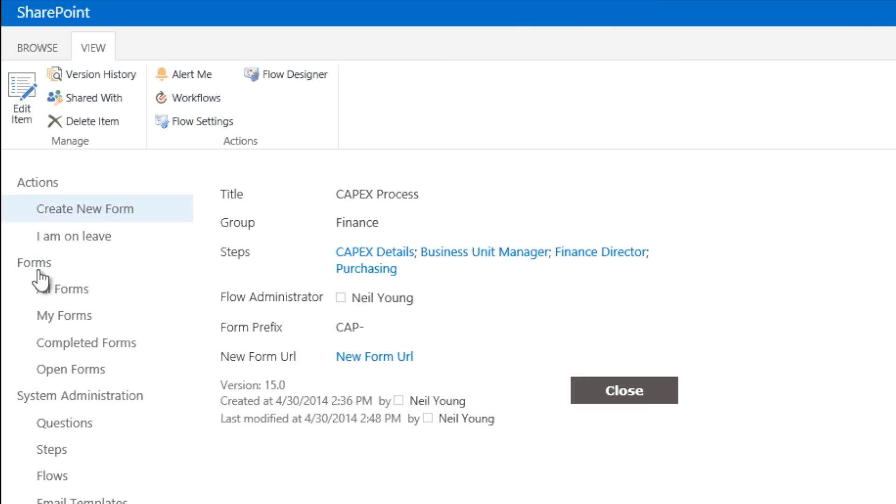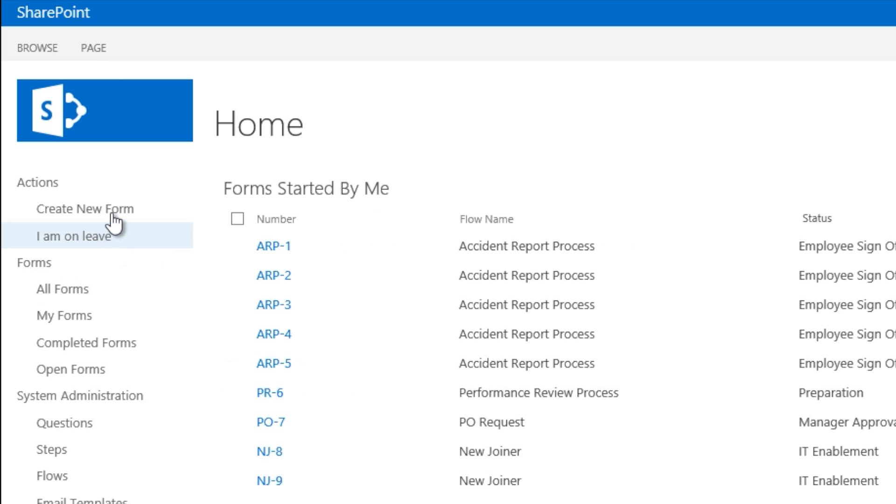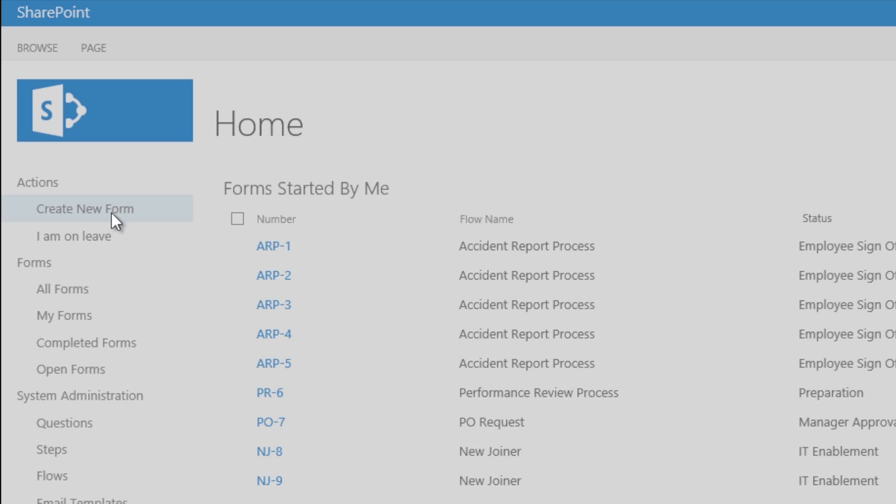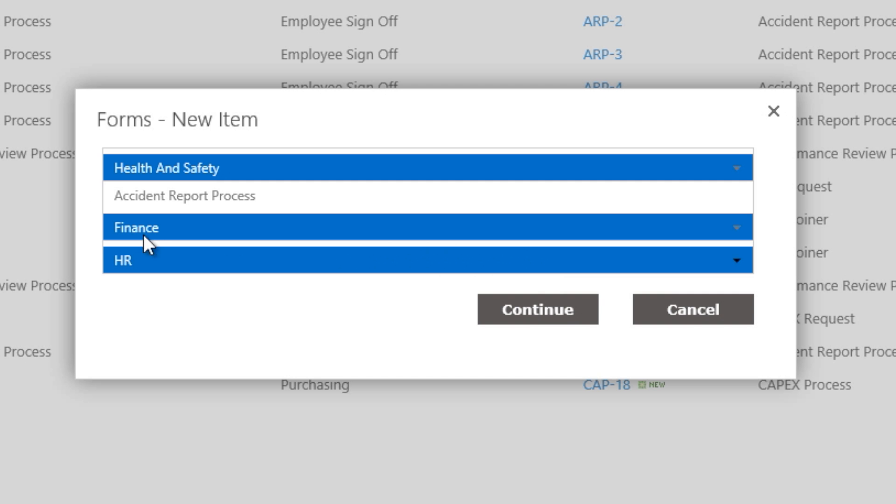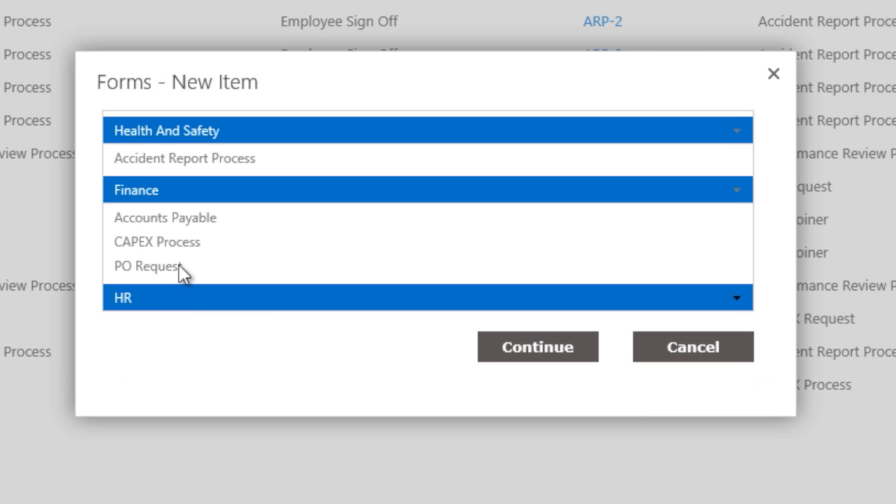From the user perspective, a user who wants to submit a CAPEX form simply opens FlowForma, clicks on forms, create new forms, select CAPEX process.